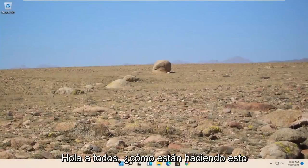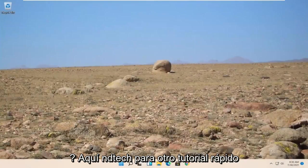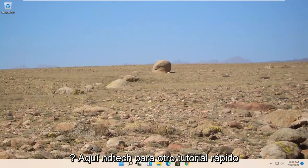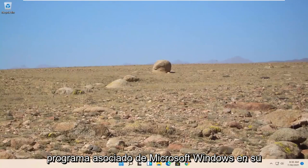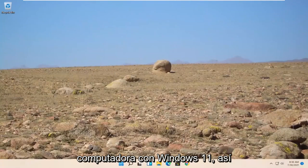Hello everyone, how are you doing? This is MDTech here for another quick tutorial. In today's tutorial, I'm going to show you how to leave the Microsoft Windows Insider Program on your Windows 11 computer.